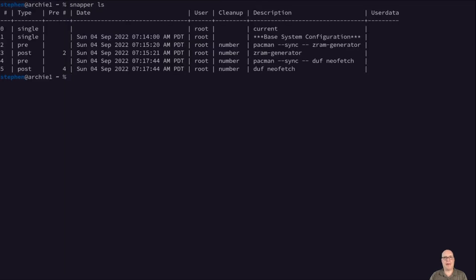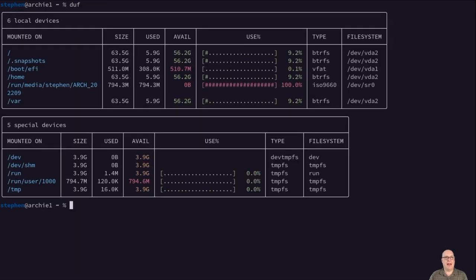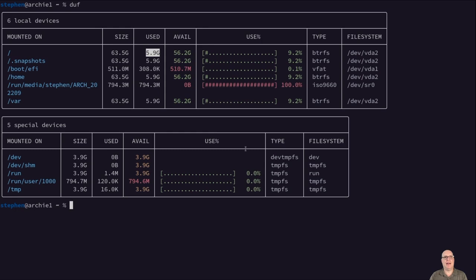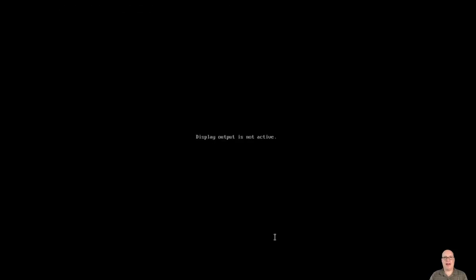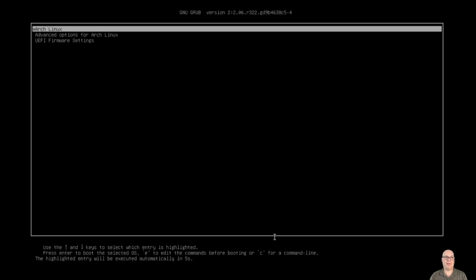So duf shows what we've got here. It's a good overview for you guys. You can pause the video here if you want to take a closer look. So 5.9 gigs disk space used. Not bad. Just under 800 megs ram usage, which is not bad for a full GNOME desktop environment. All right, so let's reboot the system.